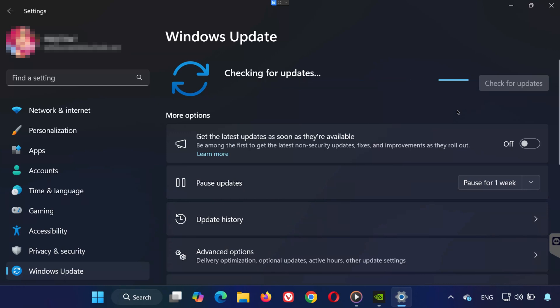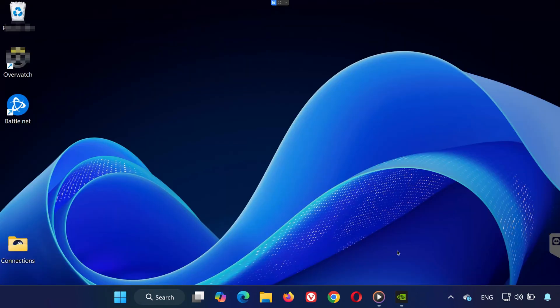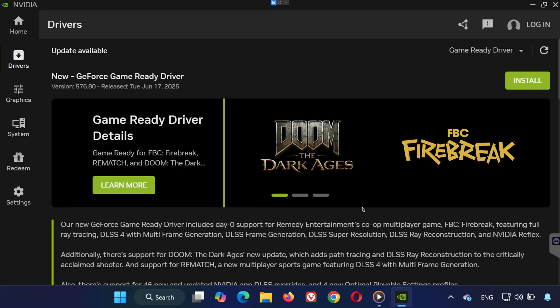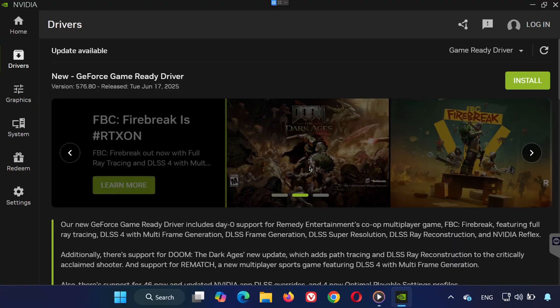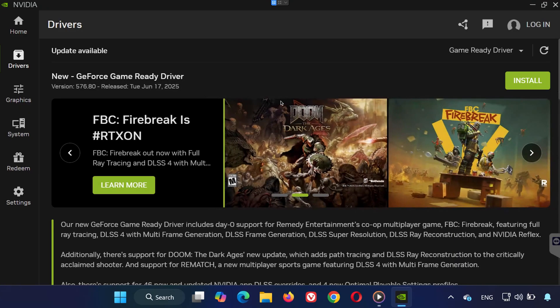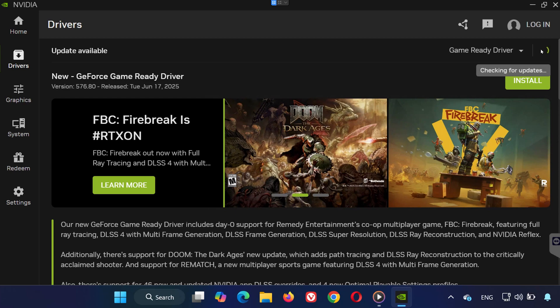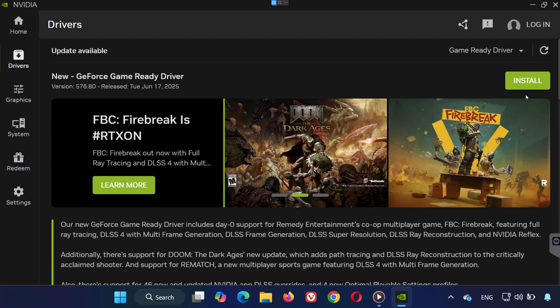Then update your GPU drivers. Open your graphics card software. For NVIDIA, open the NVIDIA app. For AMD or Intel, use their respective tools. Click on Check for Updates and install the latest version. Now try launching Overwatch and see if the issue is fixed. If not, don't worry, we have more steps.